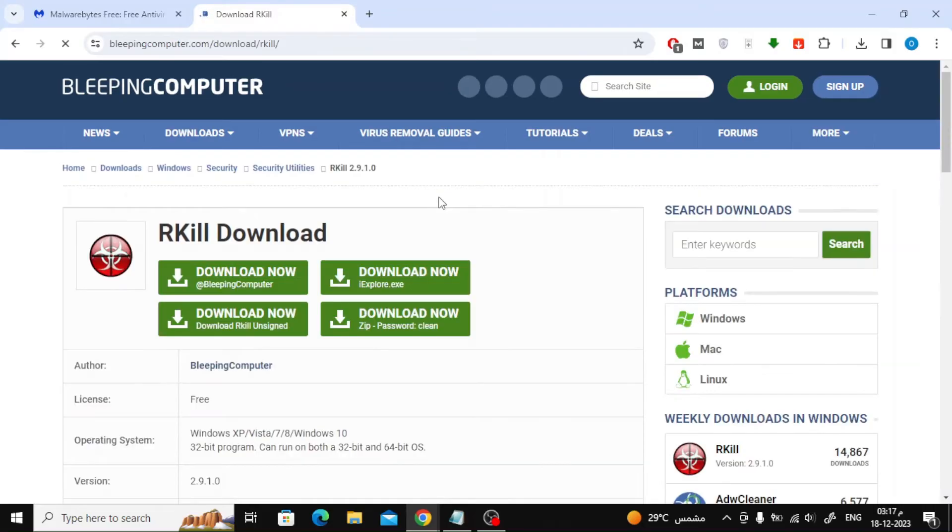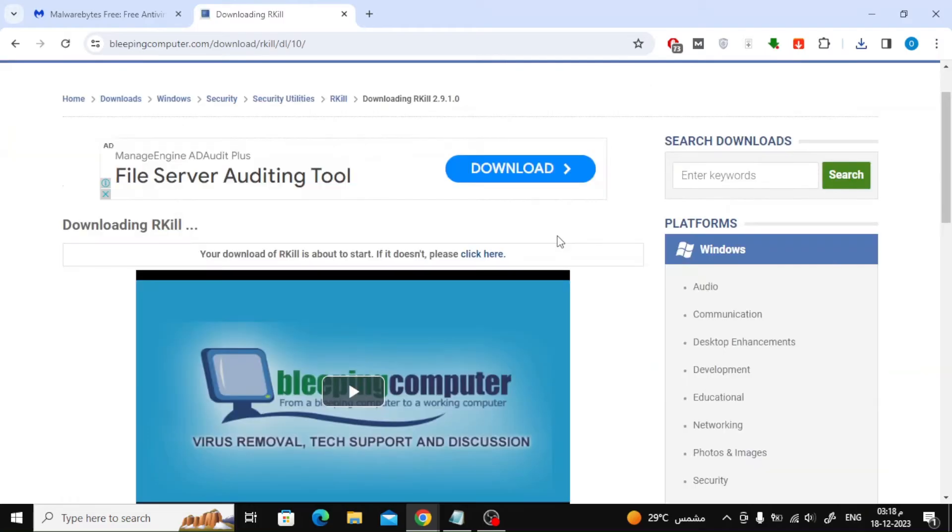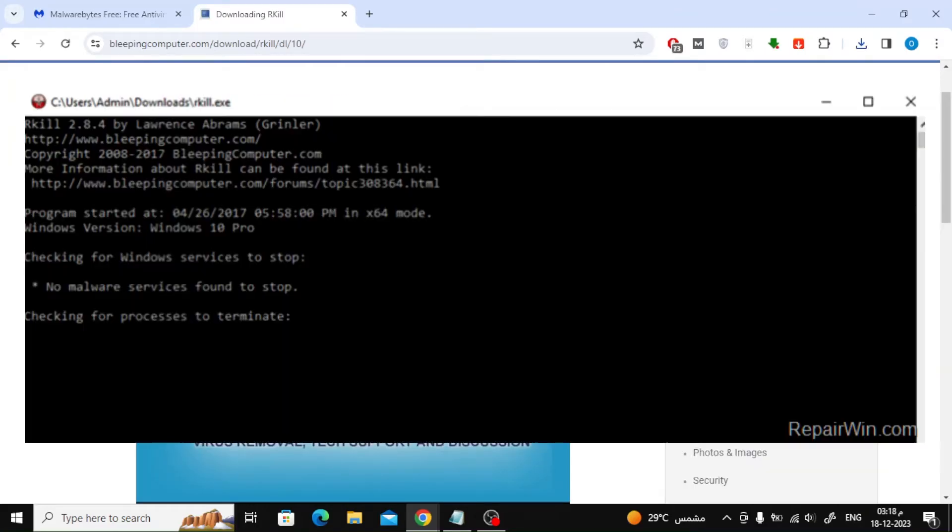Search Google for RKill download. Enter the first result and then download this program. Run it and then wait several minutes for the process to finish. Here are some pictures of the steps.